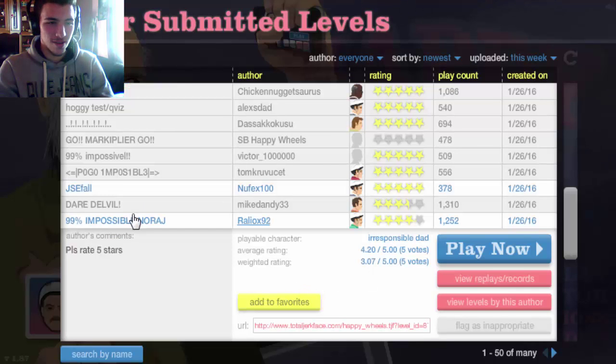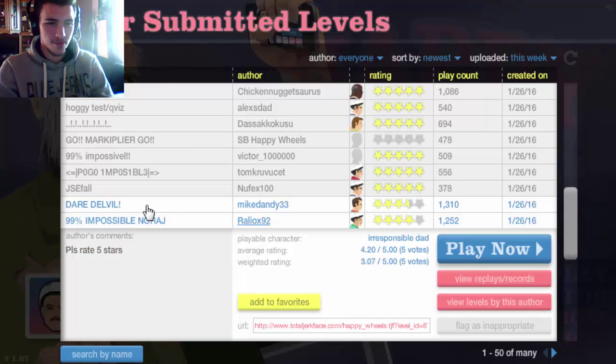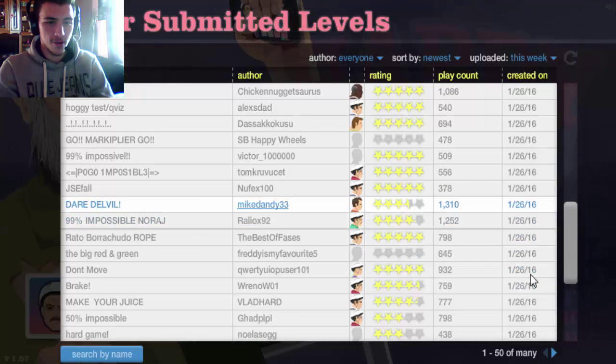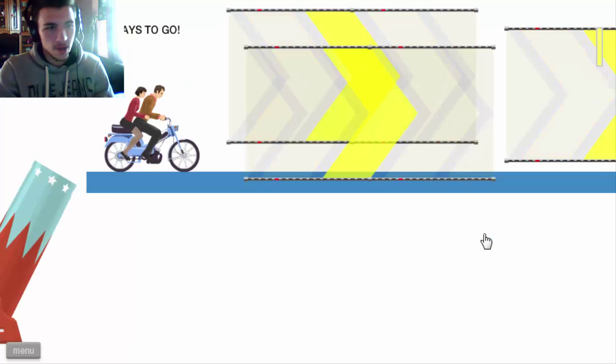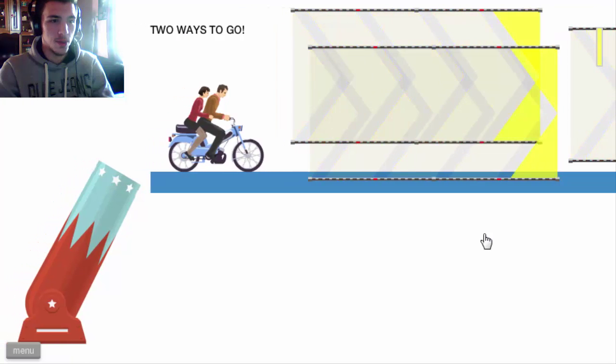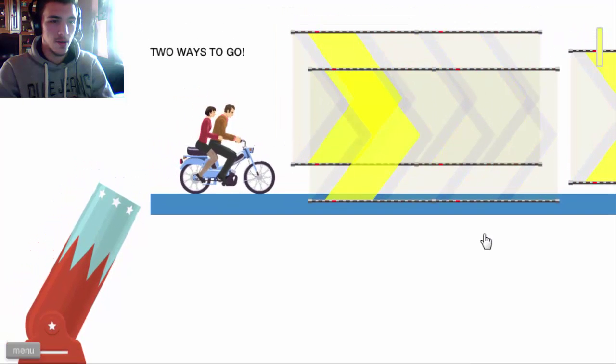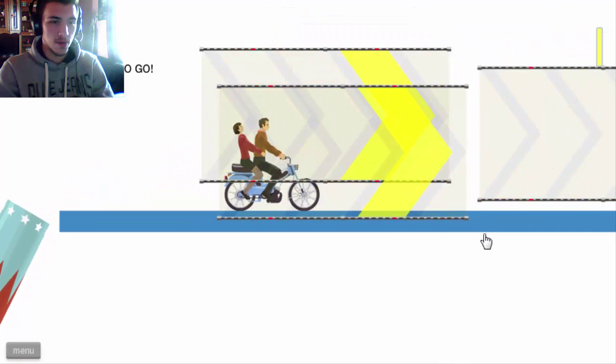How about Daredevil? Okay I think that's gonna be my level. I'm gonna, oh, two ways to go. Goodbye.